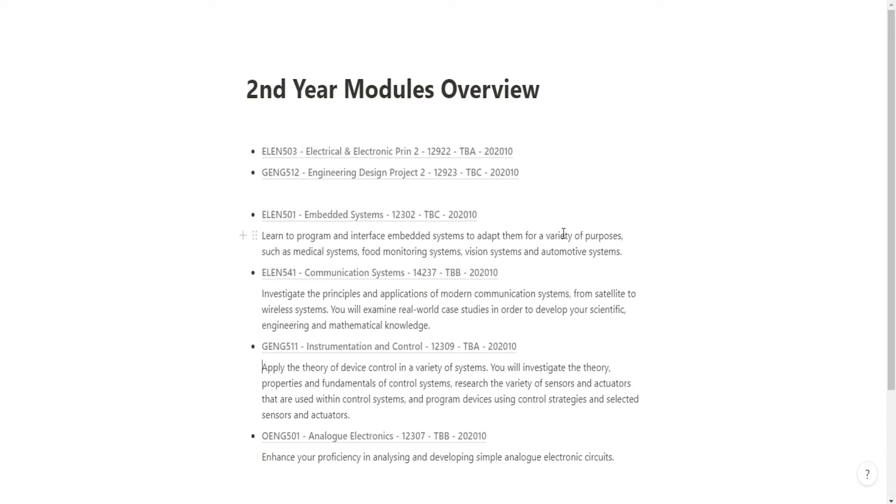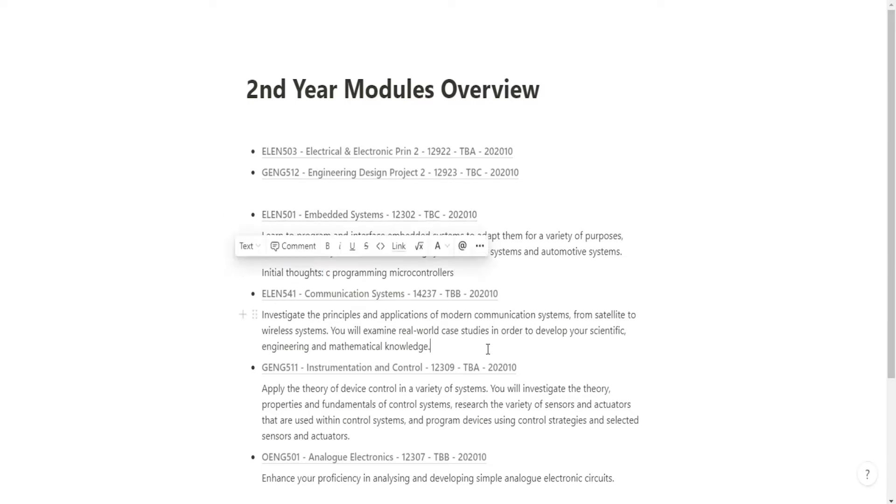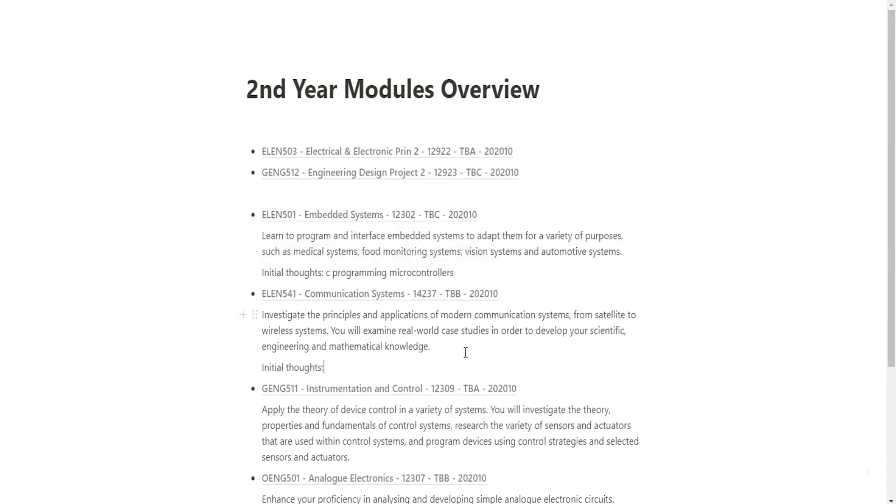Communication Systems: Investigate the principles and applications of modern communication systems from satellite to wire systems. You examine real world case studies in order to develop scientific engineering and mathematical knowledge. They kind of told you there that you're going to be doing a lot of math. I'm assuming that's going to have to do with waves.